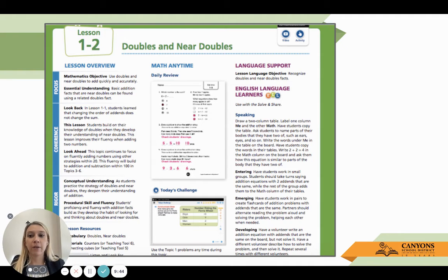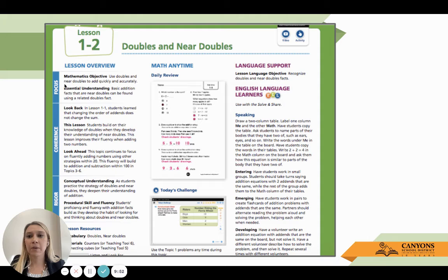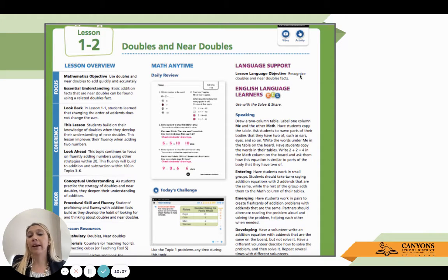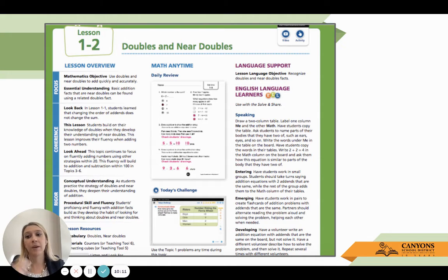For my K–2 friends, we can do the same thing with the math objective and lesson language objective. 'Use doubles and near doubles to add quickly and accurately' — 'I can use doubles and near doubles so I can add quickly and accurately.' We don't even have to do anything there with the relevance. 'I will know I'm successful when I can recognize and produce doubles and near doubles facts' — I'd add 'produce' because that's something we can actually assess.